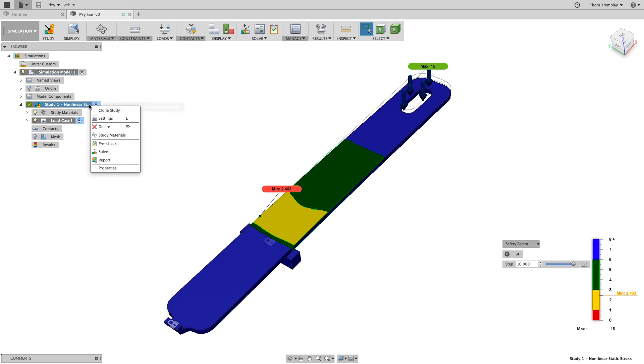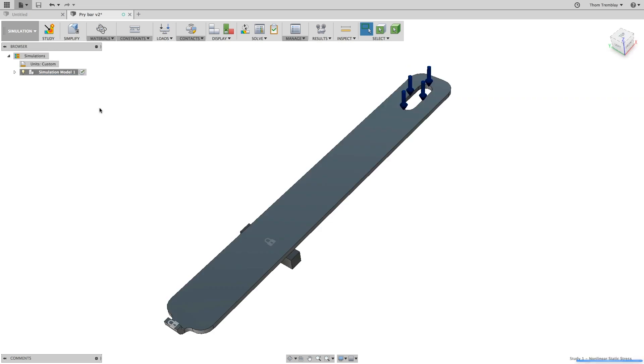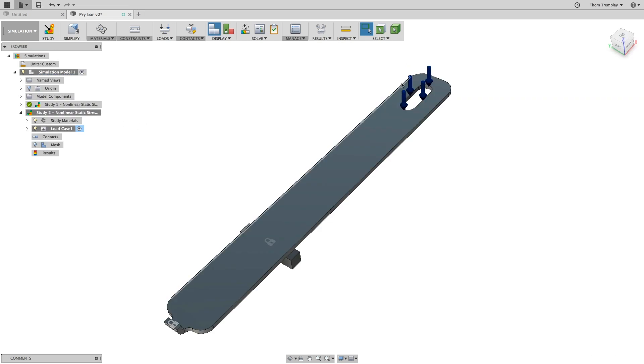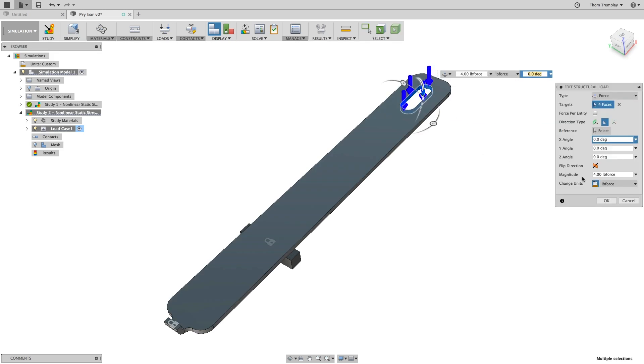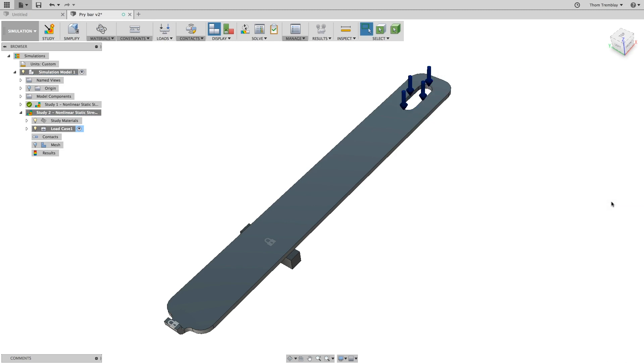Now, clone the study and update the load. Instead of 4 pounds of force, make it 40 pounds of force. Then, rerun the study on the cloud.